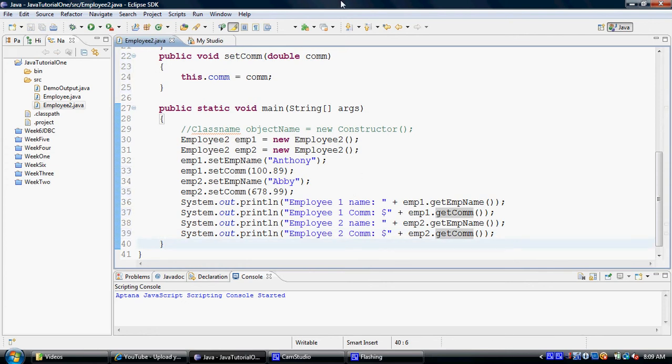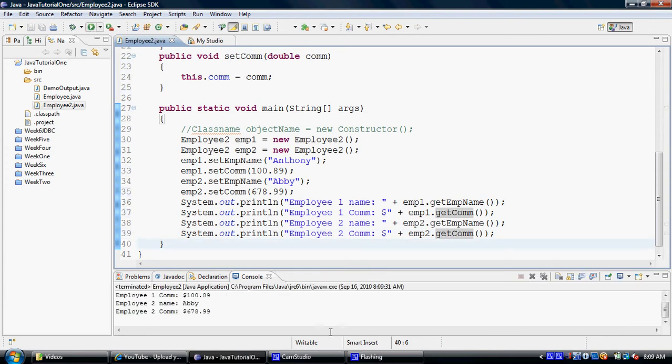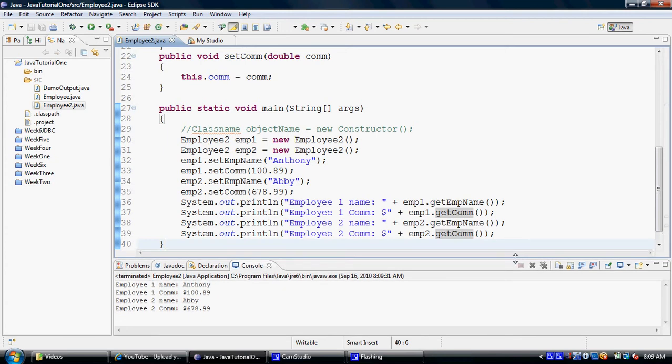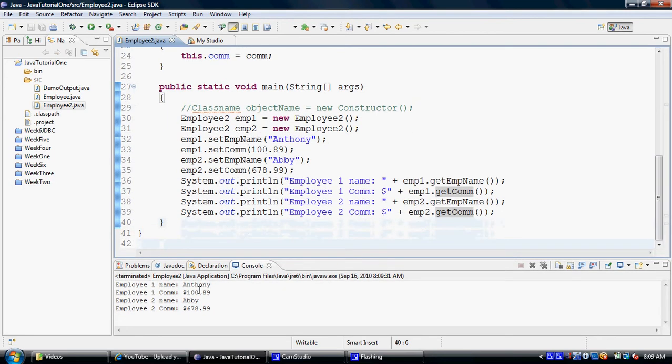And we would now like to execute this code. And here you can see in the output that we were able to successfully display the employee name and the commission.